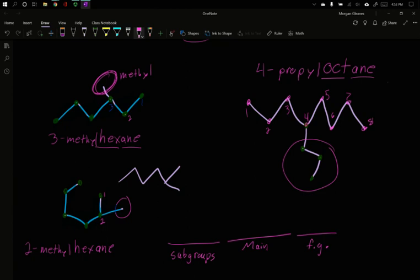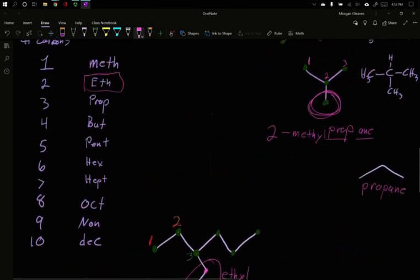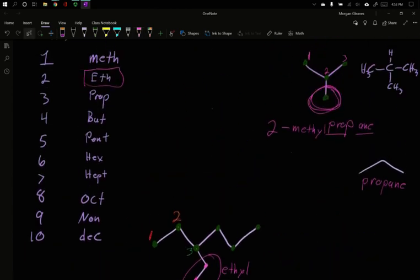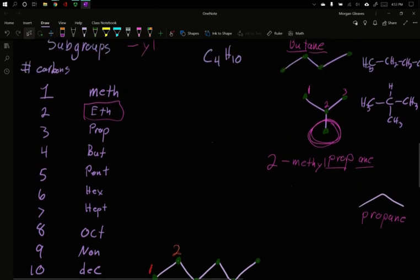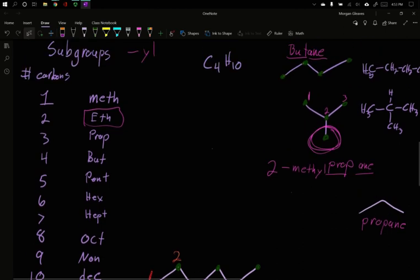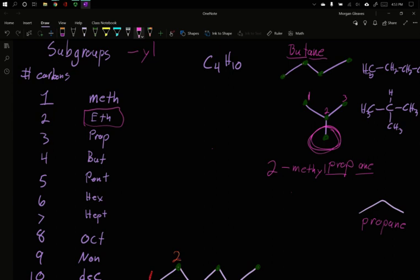So that's the basics of subgroup naming. And we'll talk about multiple subgroups in another video. But in this case, this is how you identify where a subgroup is on your main chain and how you describe the length of that subgroup. It uses the same methyl, ethyl, propyl, and so on as the main chain naming. But you use YL to identify that you are talking about the subgroup. You then put those in front. And so as early examples, our propane versus our 2-methylpropane.